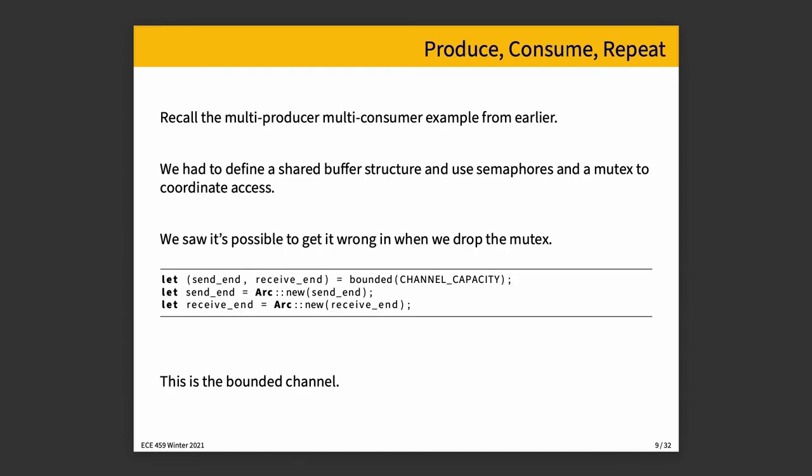And so we want to make that our method for doing the multi-consumer, multi-producer problem. And so we defined a shared buffer structure and I used semaphores and a mutex to coordinate access, but we can get rid of all of that and no longer risk getting it wrong when we drop the mutex. So if we want to create a channel, then we do so using bounded. And there does exist an unbounded channel, but for the sake of the example, we want the capacity to be bounded. And we will then get back a send end and a receive end. And I'm going to wrap both of those in atomic reference count so we can hand them out to the various threads.